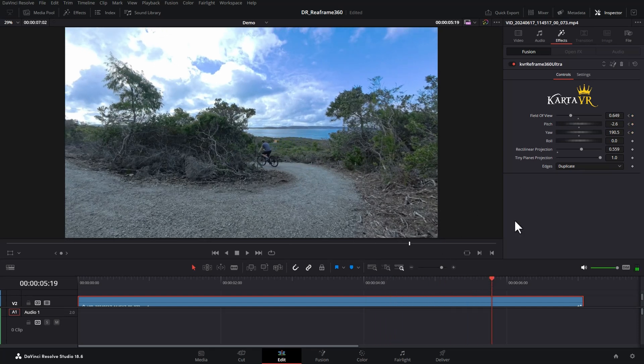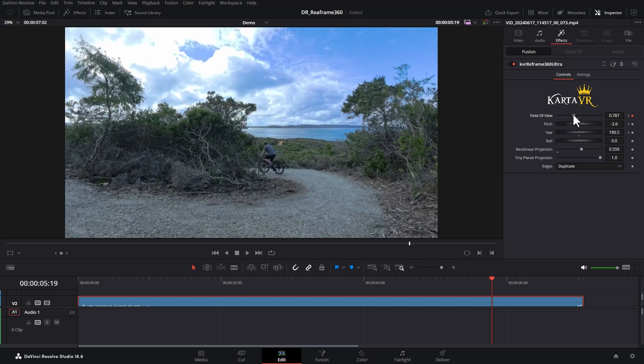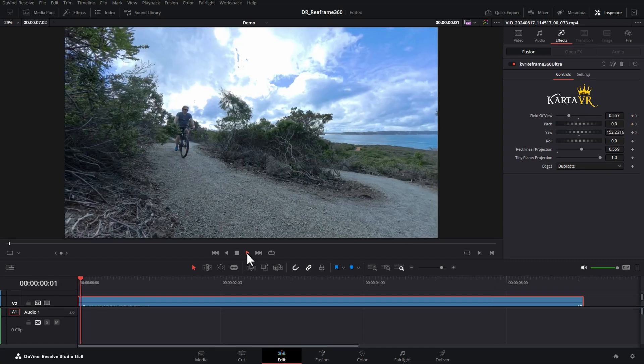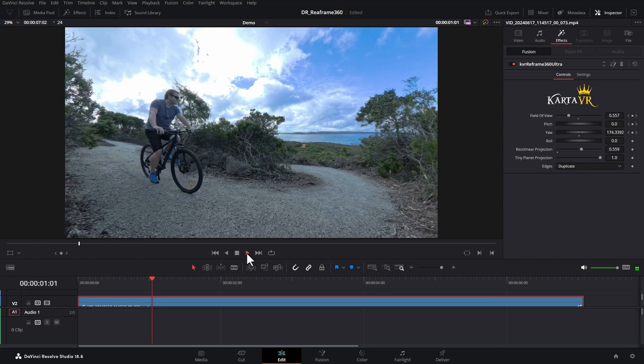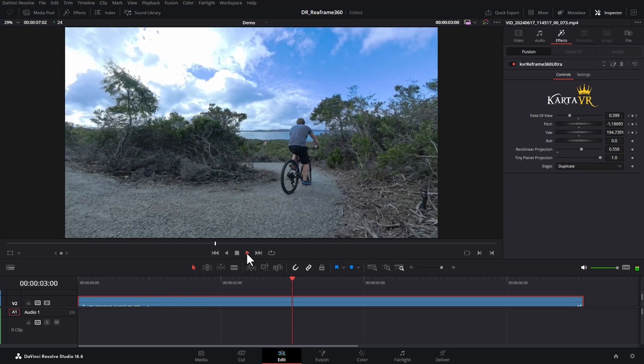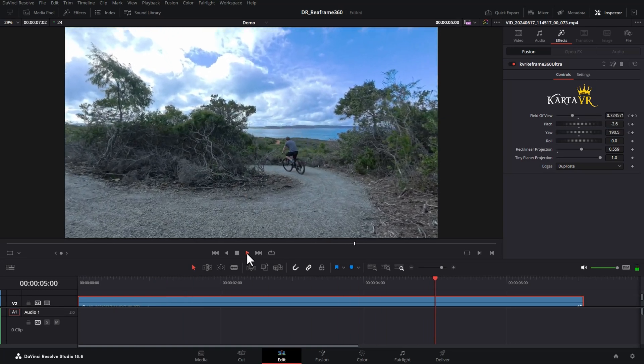And finally at the end here, we're going to be zooming a little bit more. Let's take a look at that. Now you can see we've got reframing happening right within DaVinci Resolve.